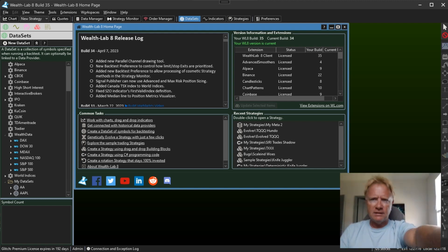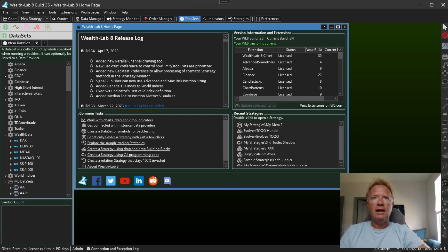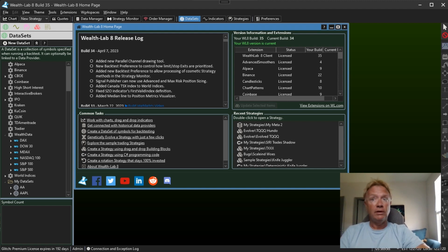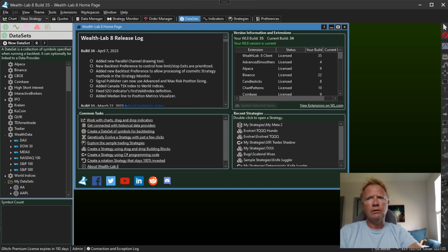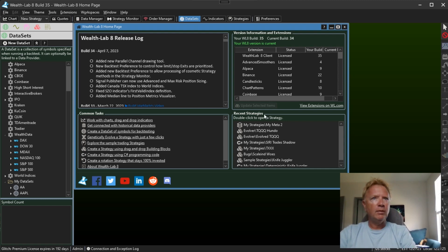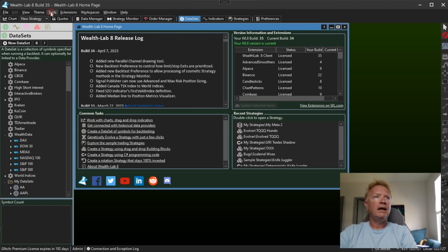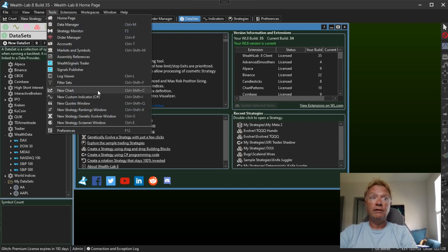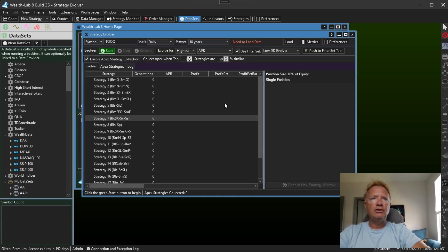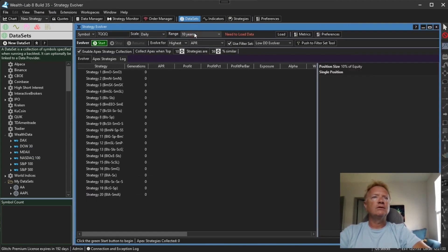Build 35 contains a number of minor enhancements and fixes and even a few new indicators. You can read about all of those in the release log, but I just want to talk about the major new enhancement in Build 35 and that is a new feature of our strategy Genetic Evolver.